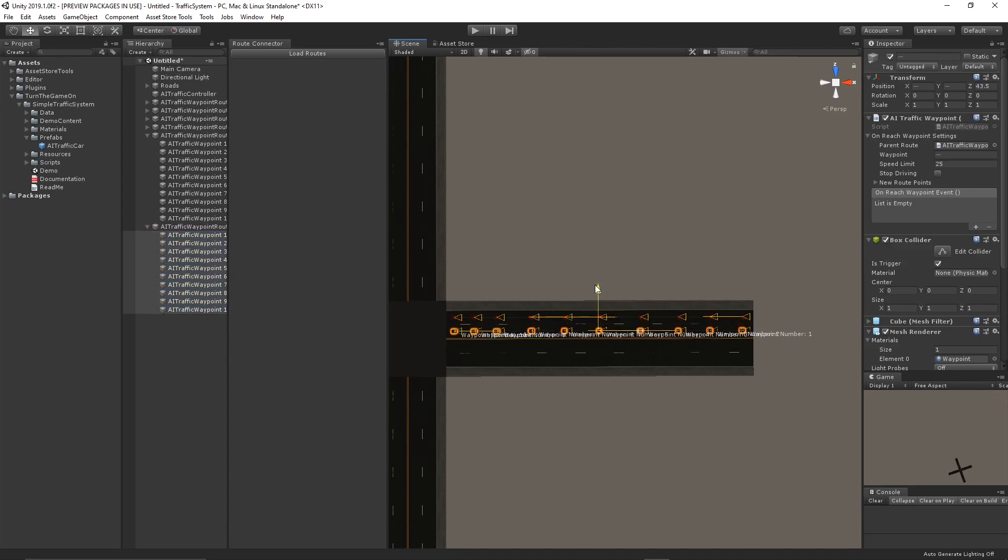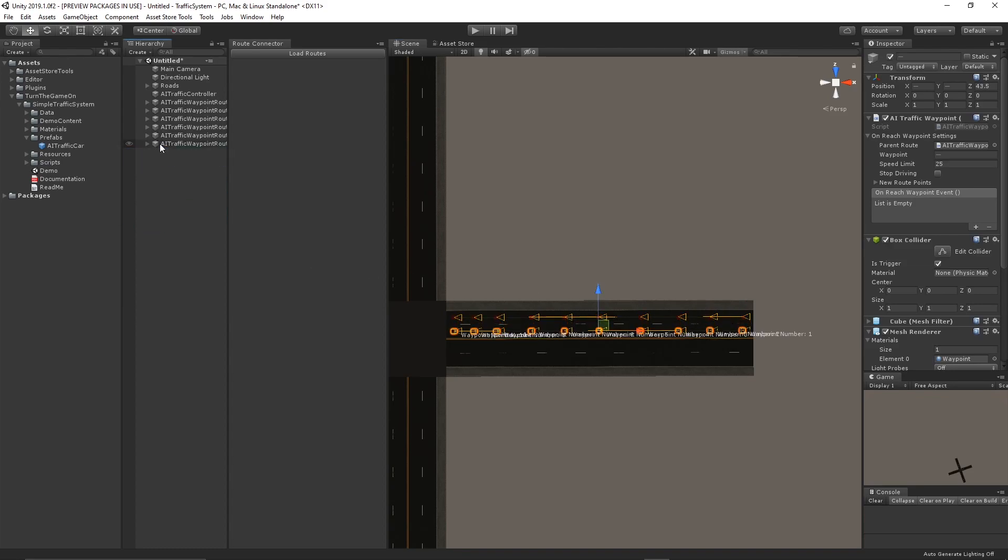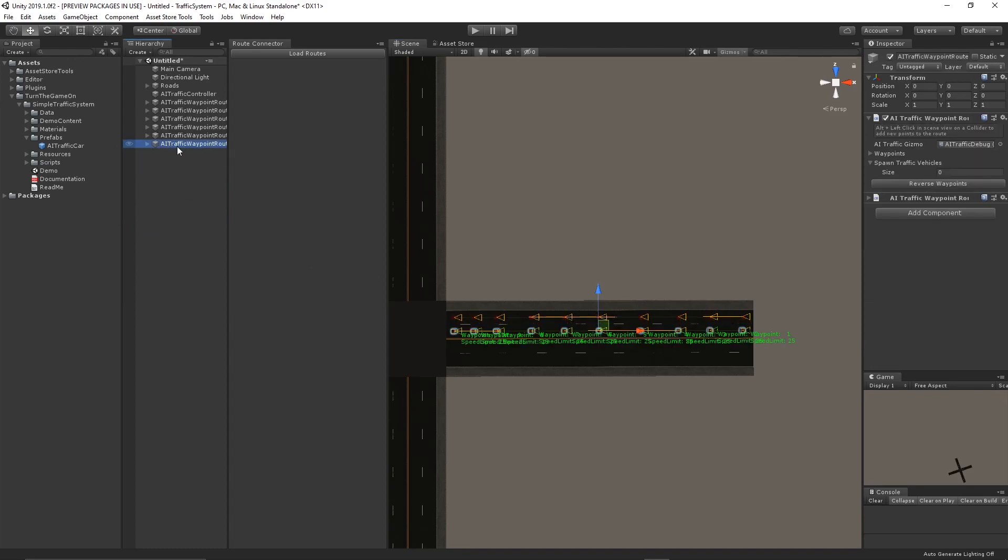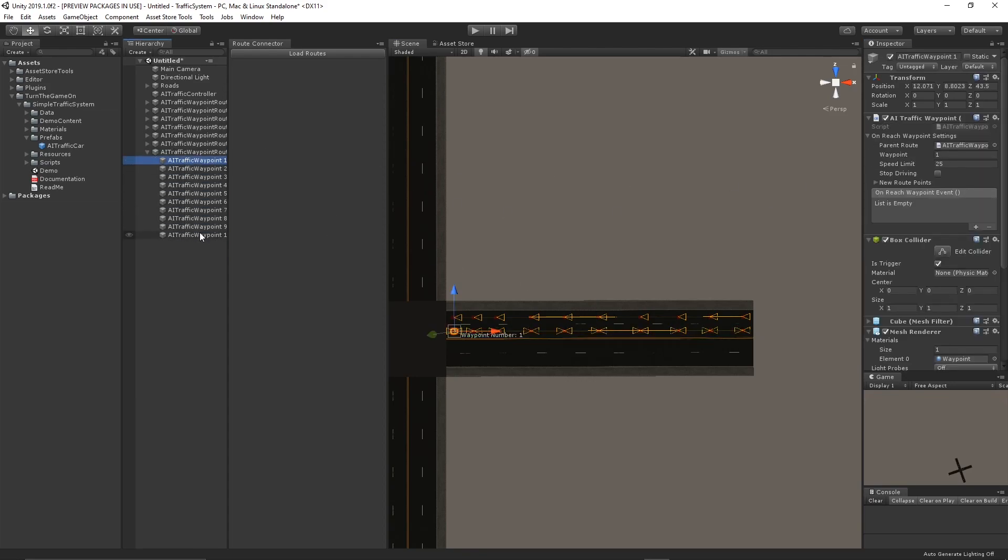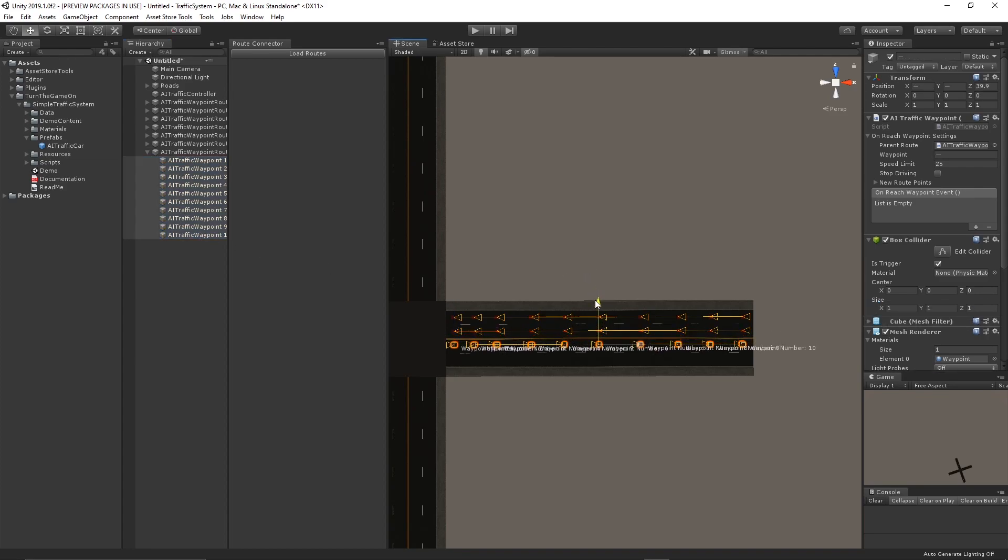Duplicate that route and populate the next lane. And now we can set up the lane in the opposite direction.